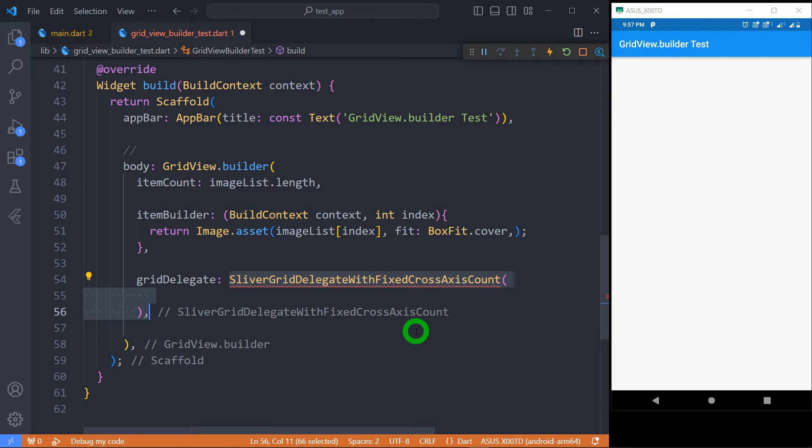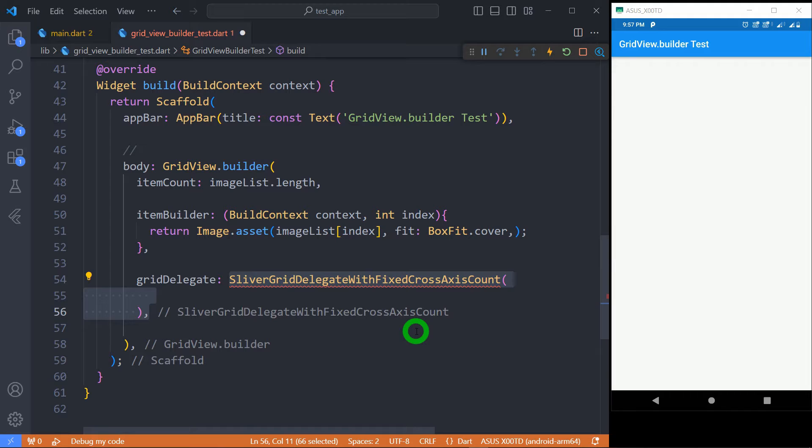Let's see SliverGridDelegateWithFixedCrossAxisCount. We use this when we need a grid to have fixed number of tiles like 2, 3 or 4 in the cross-axis.